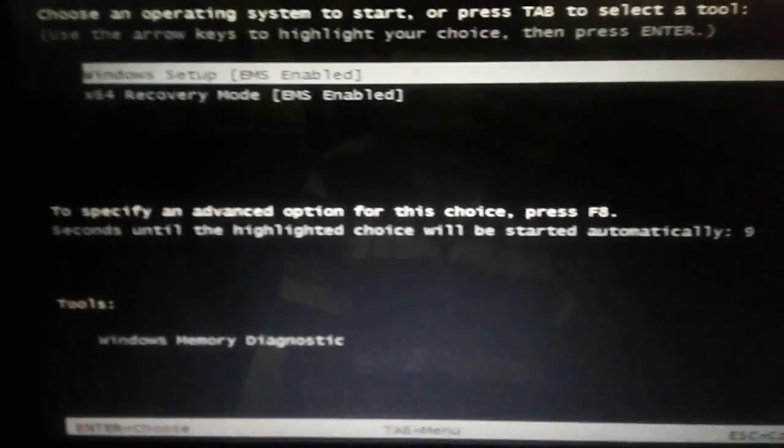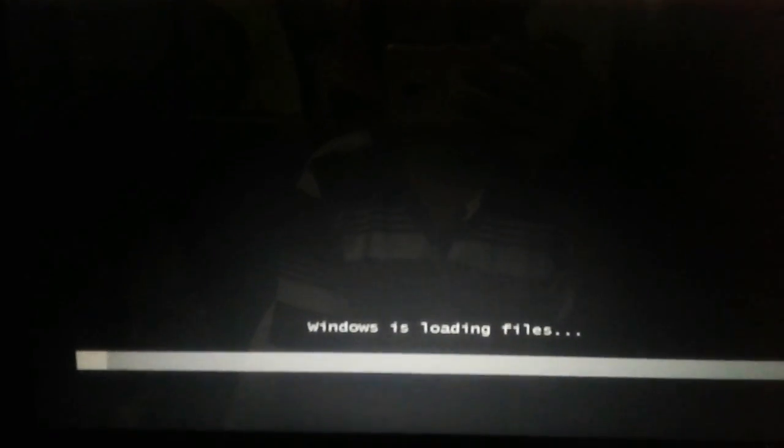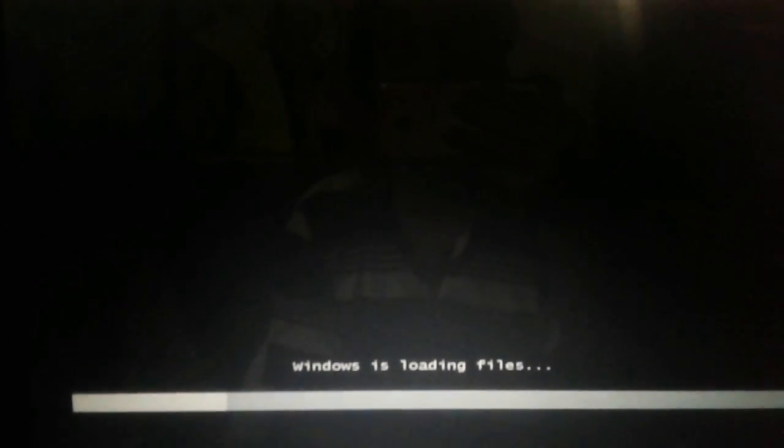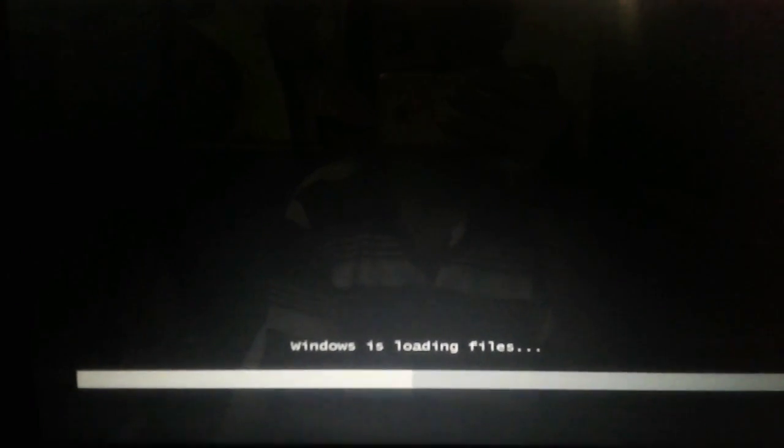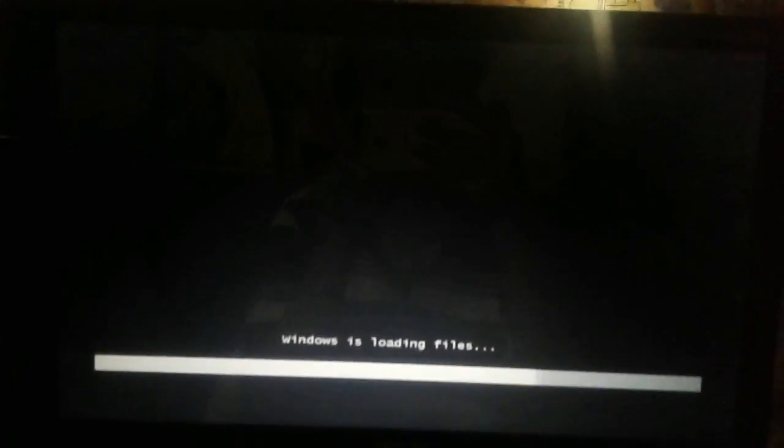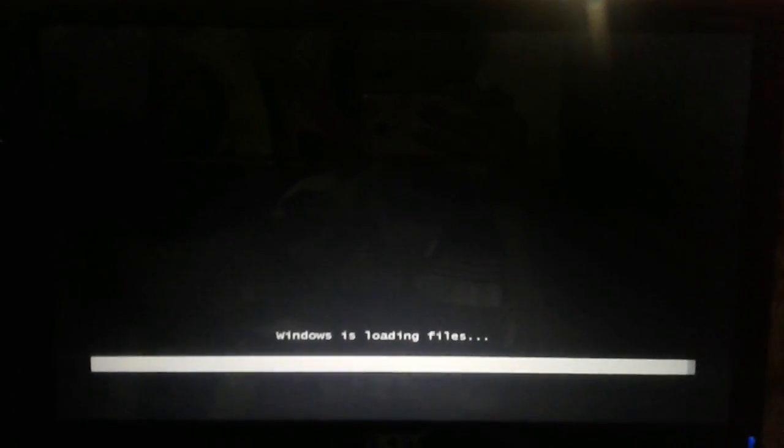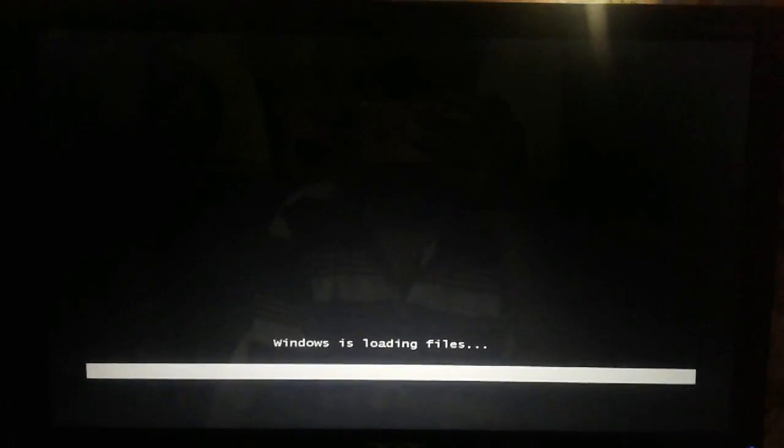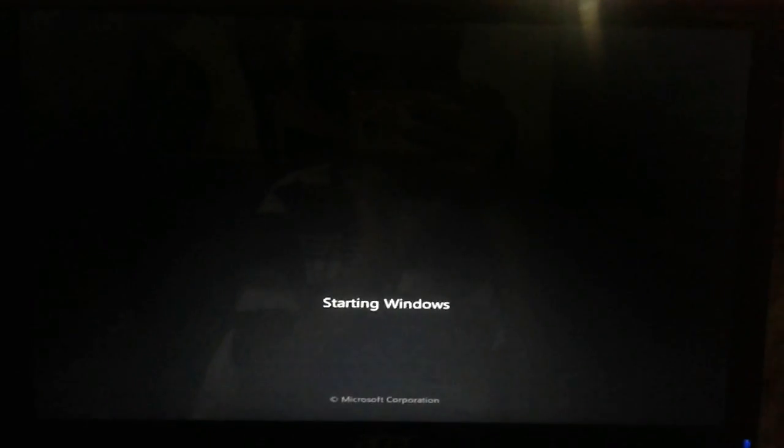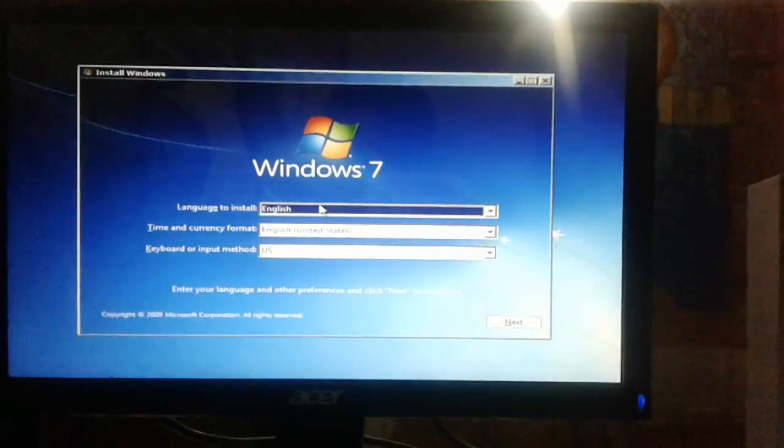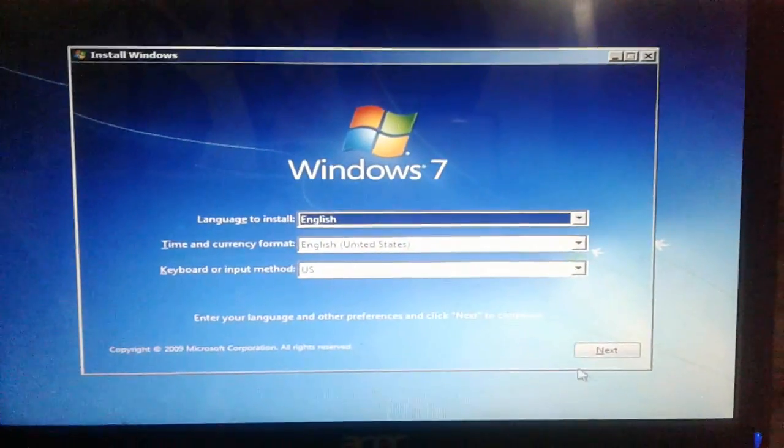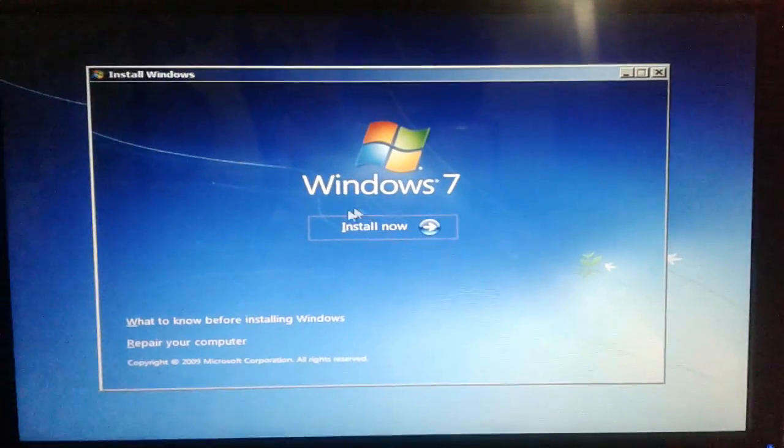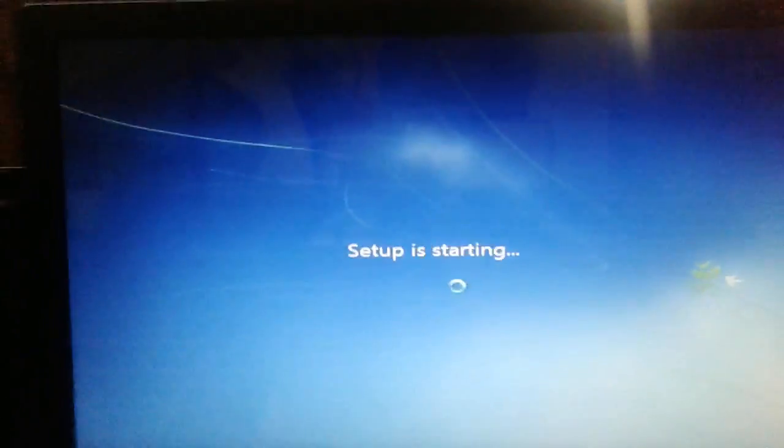After booting from pen drive, Windows startup will appear. Select your language, click on next. Click on install Windows, click install now.